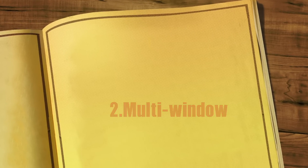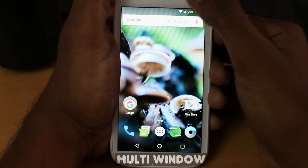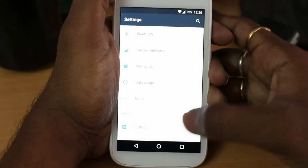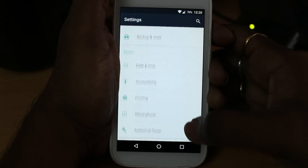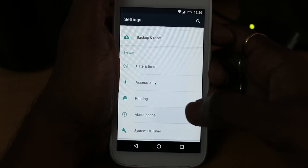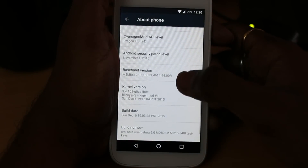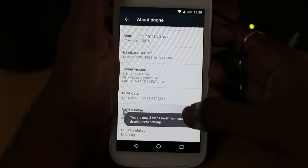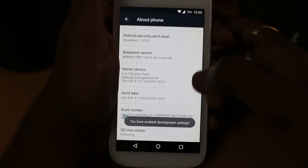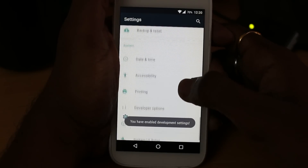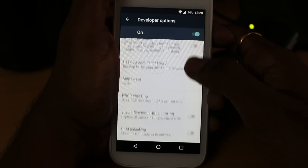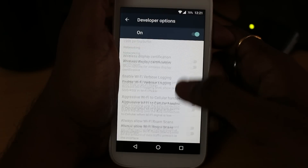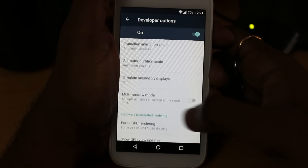Number 2: Multi Window. Drag the notification shade and select Settings, choose About Device, and then hit the build number 7 times until you see Developer Options. Go back, select Developer Options, then look for the option called Enable Multi Window. Select it and enable it.